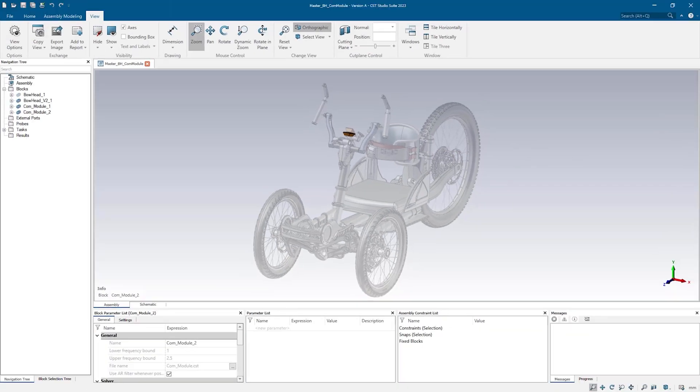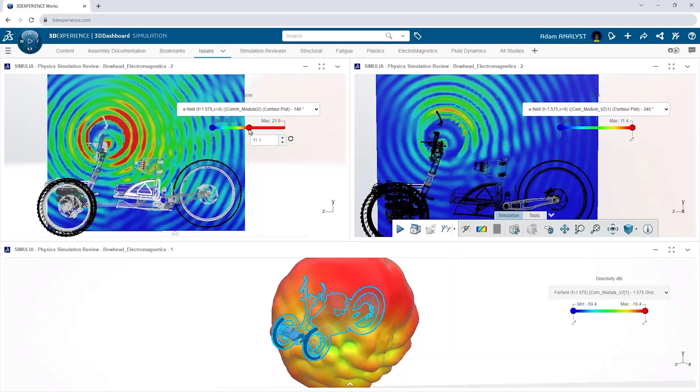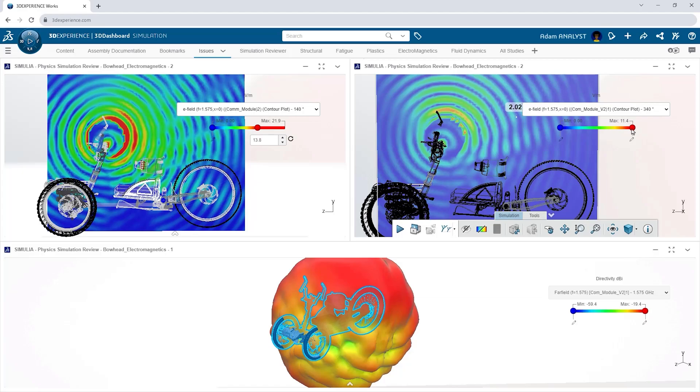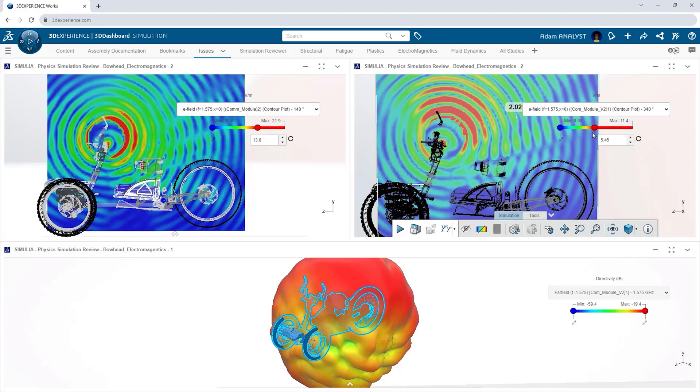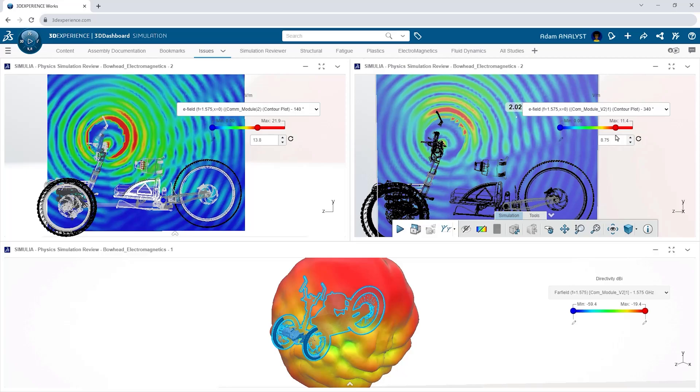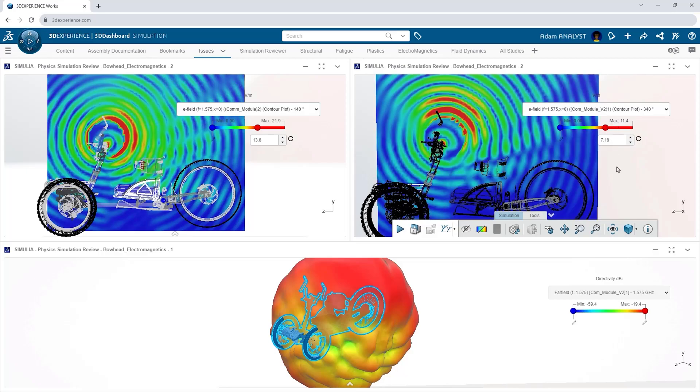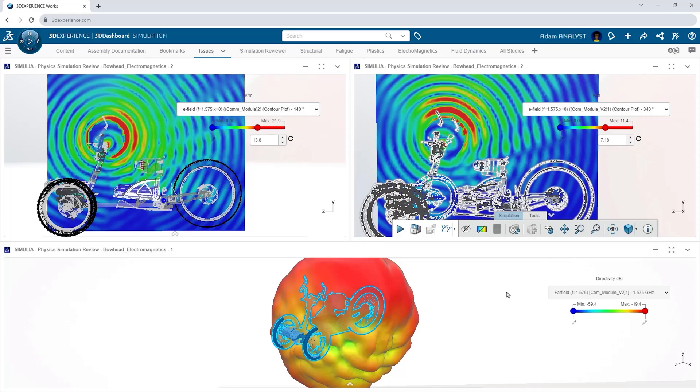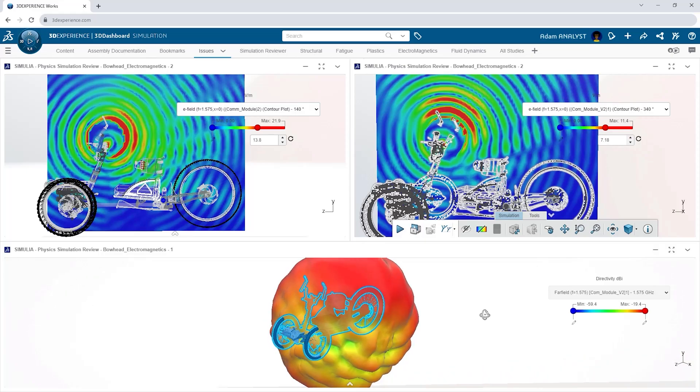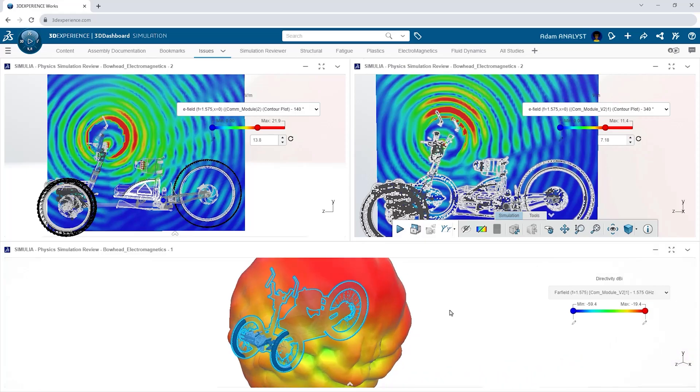By reviewing far fields and electric field plots of different positions and orientations, you can make informed decisions on how antenna placement and materials can affect connectivity. This enables you to visualize performance and optimize signal integrity.